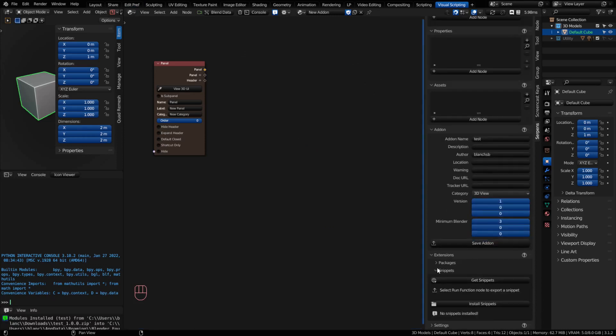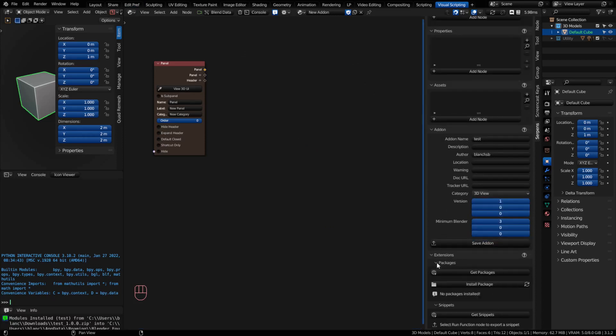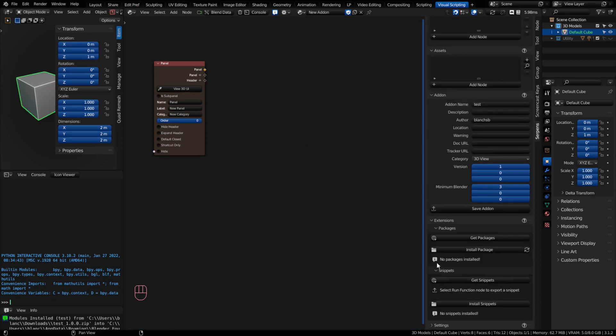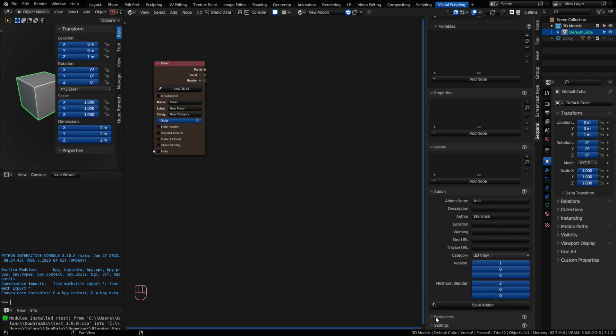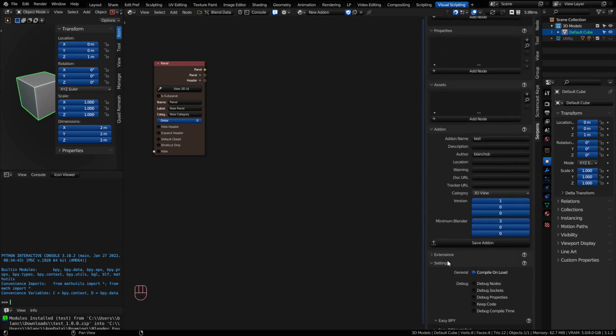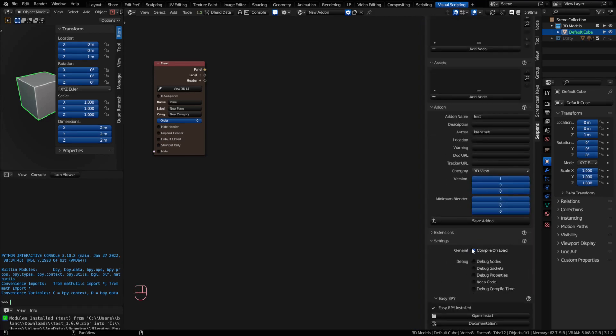You also have an Extension section, and this is where packages and snippets are stored — we'll cover those more in detail at a later time. You also have a Settings section, and this is really helpful. You can turn off Compile-on-Load if you want to open Blender without compiling — for example, if you have a node graph you're still working on and there are issues with it.